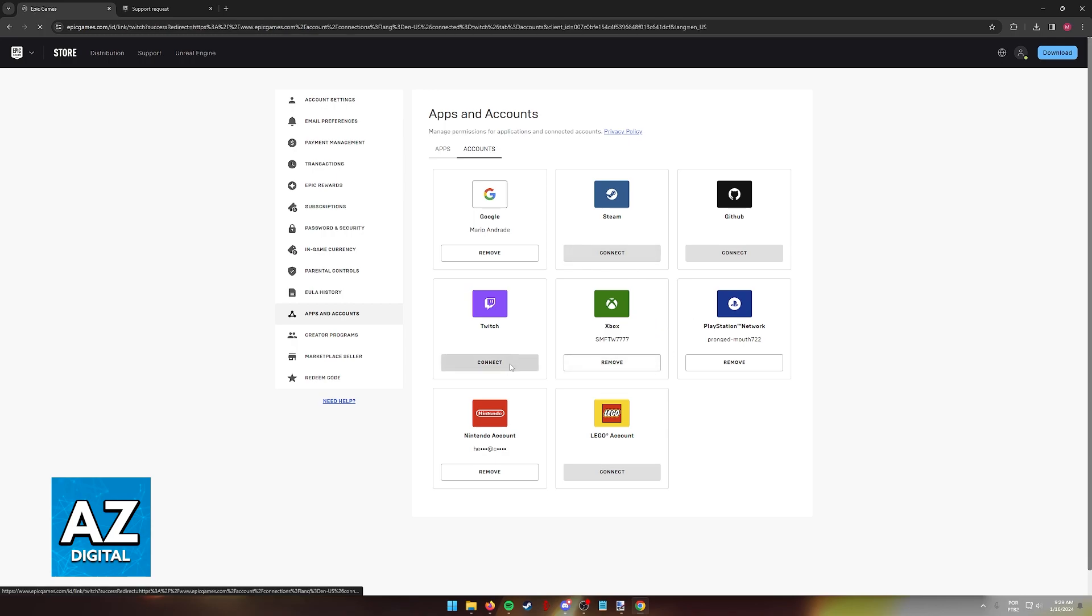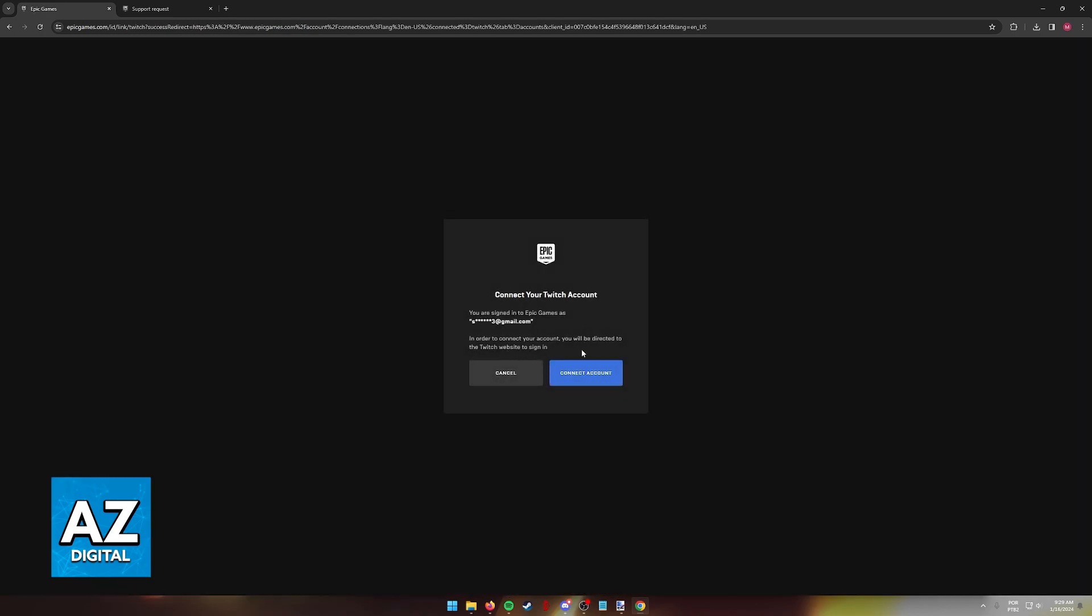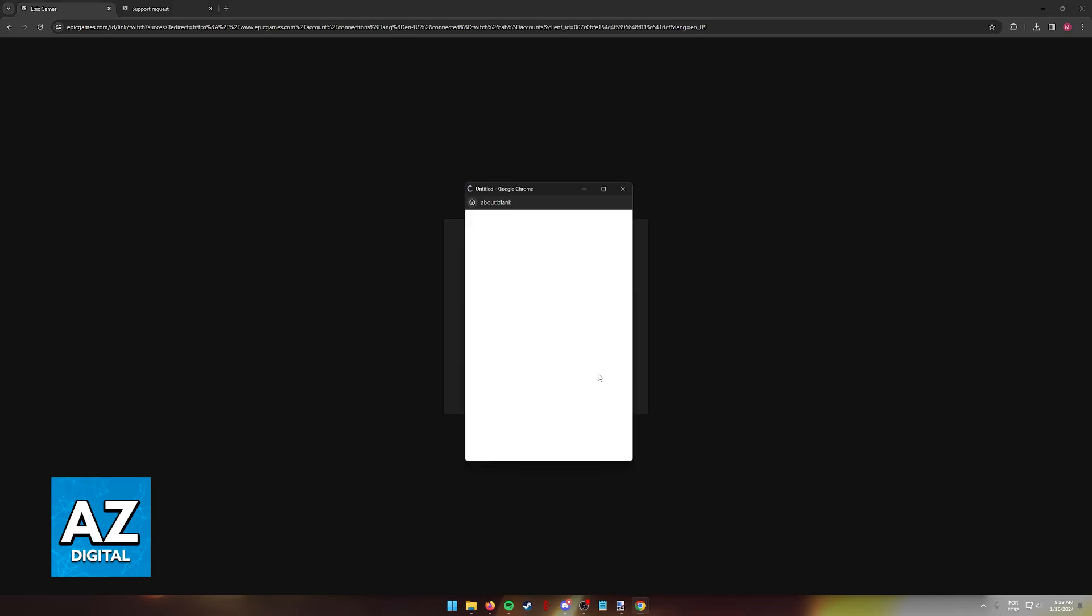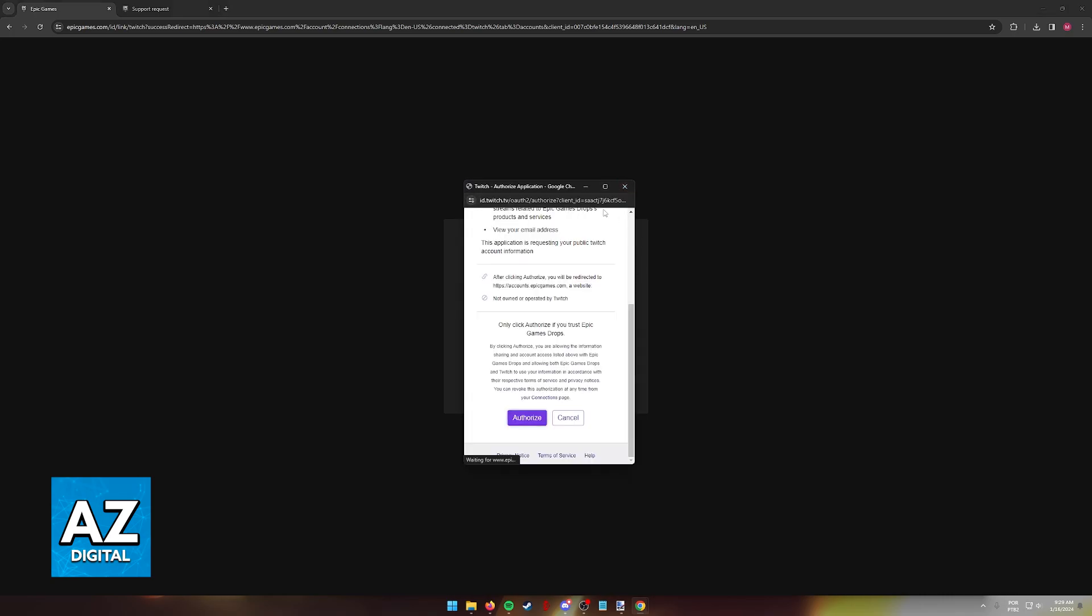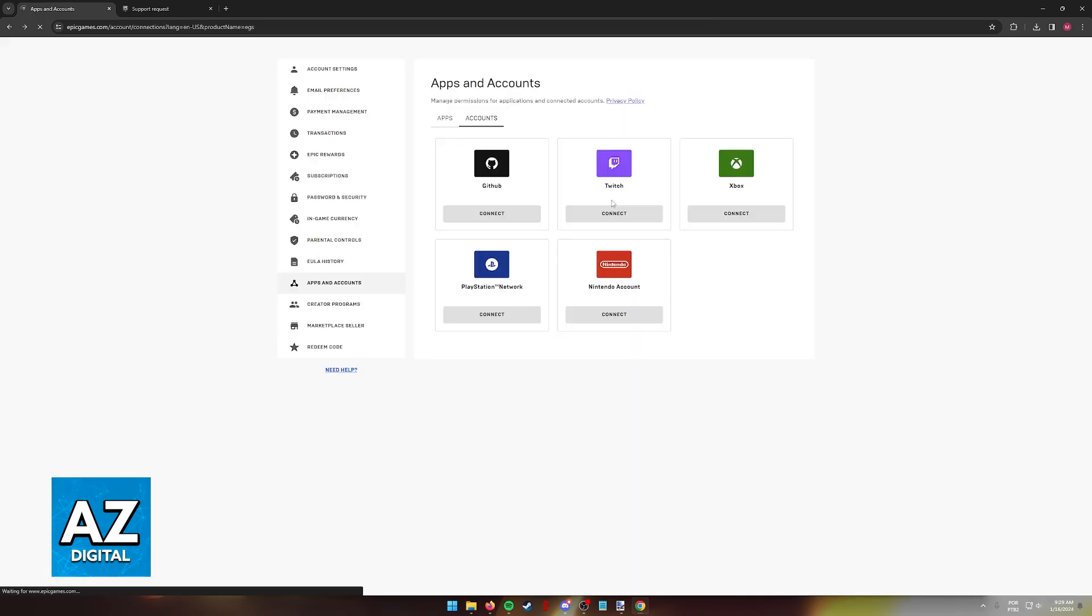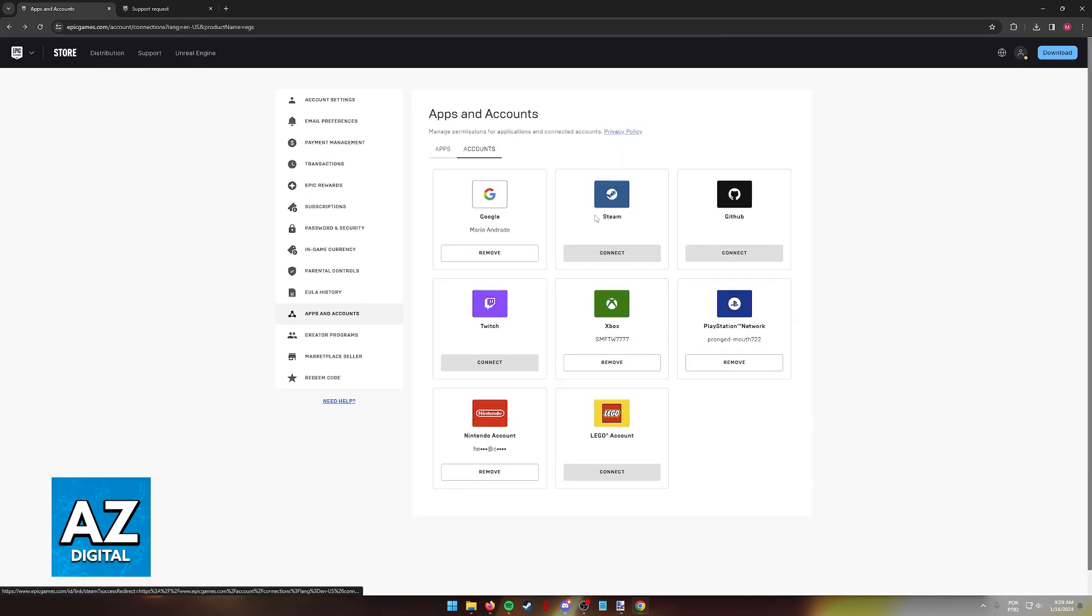But for the most part this is a process that you do on your own. Just click connect, confirm that you wish to connect the account and follow the instructions on screen. Authorize the connection and you will be good to go.